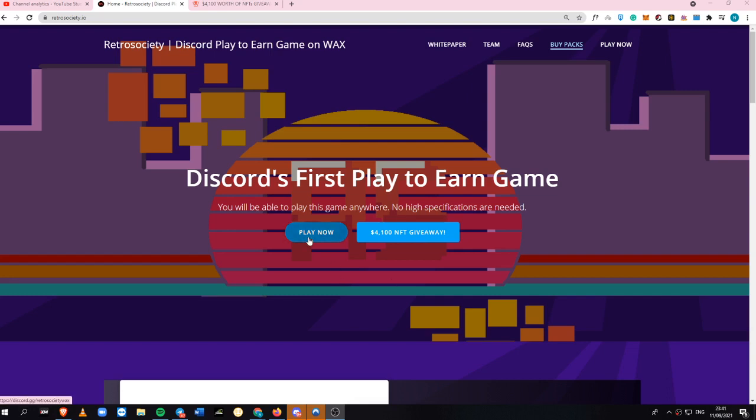In today's video, we're going to tackle a new Discord play-to-earn game inside the WAX blockchain, and it is called Retro Society. You can start for as low as $20 or even $30 depending on how much money you have.